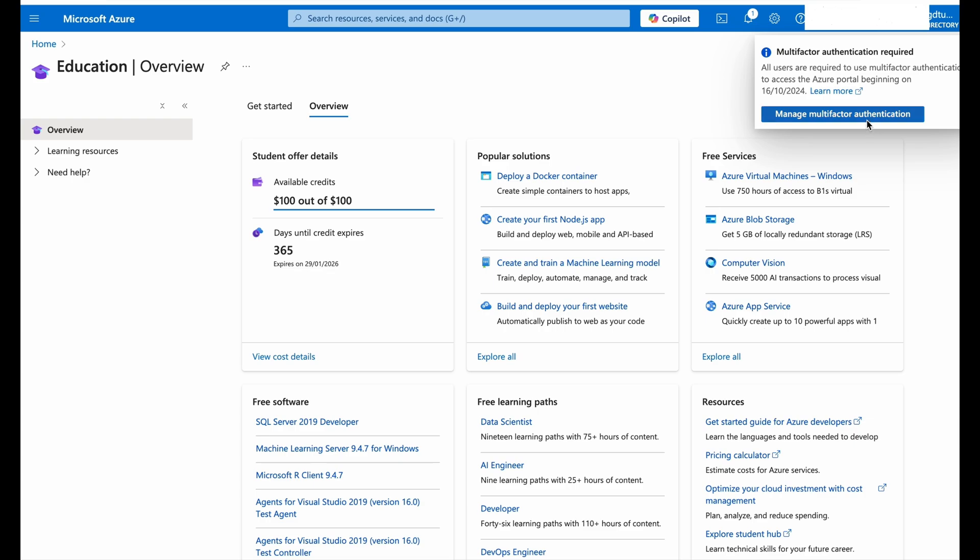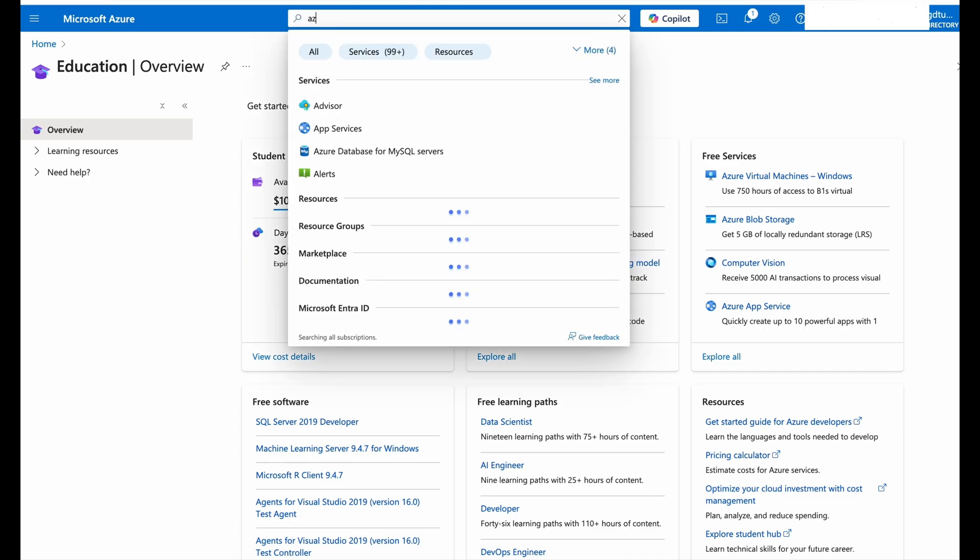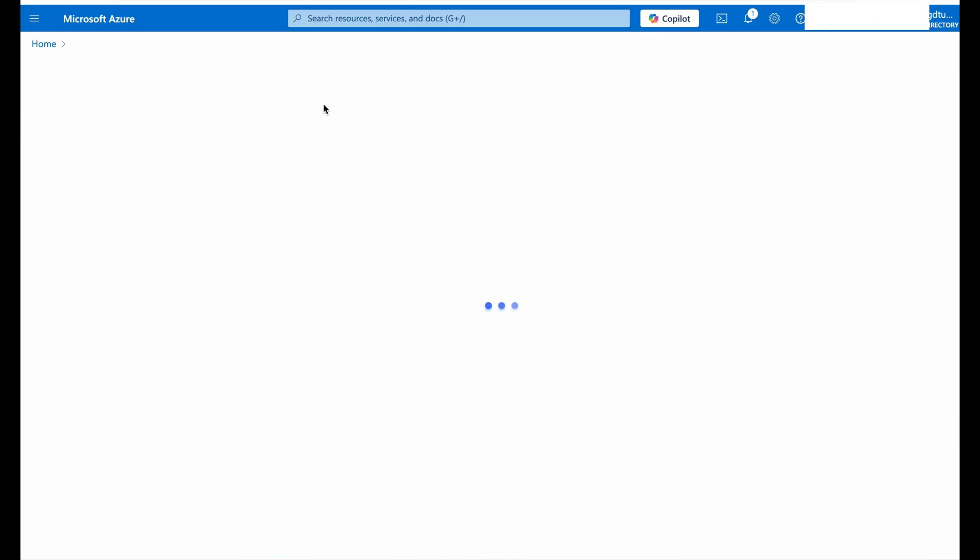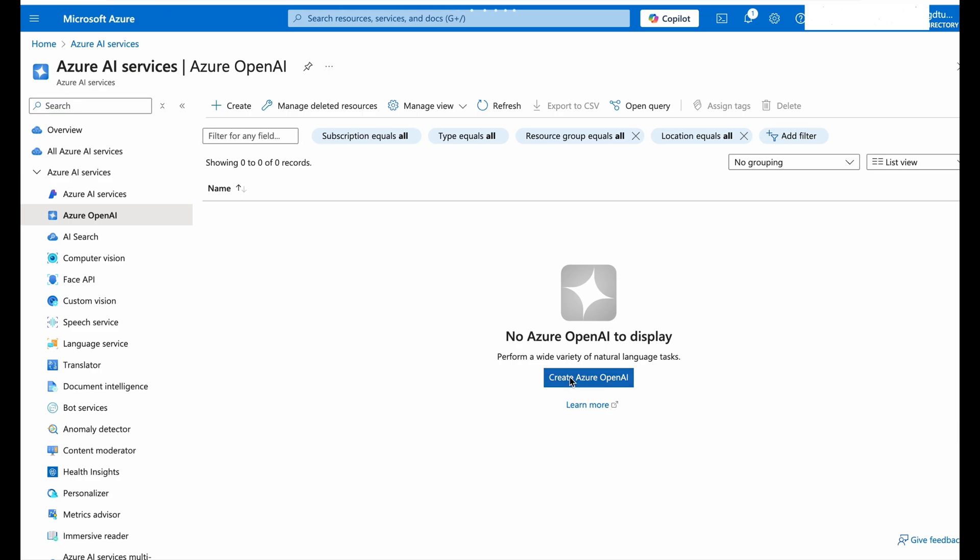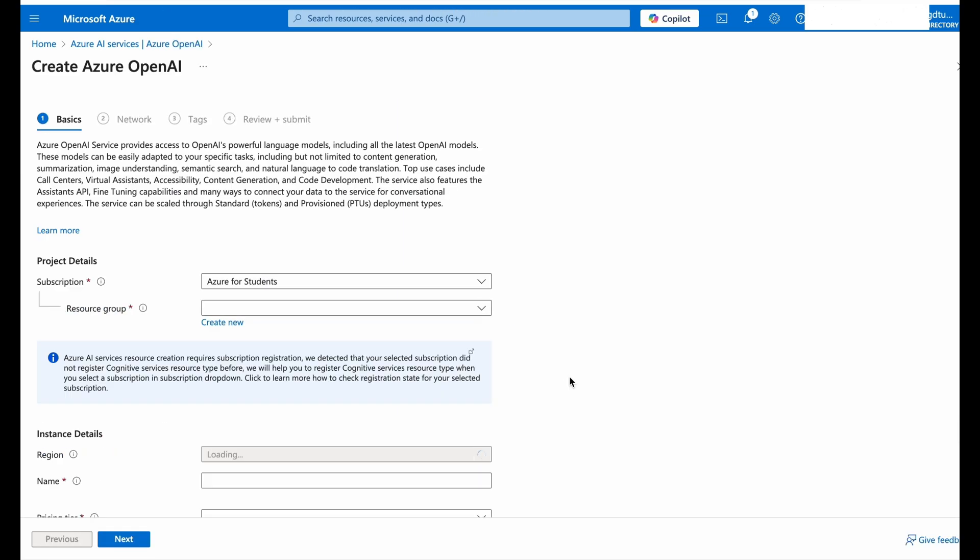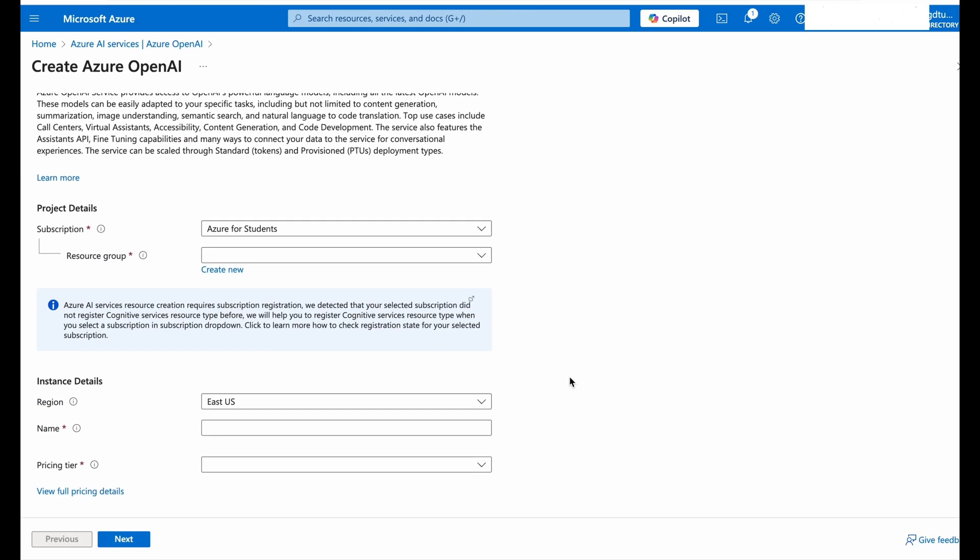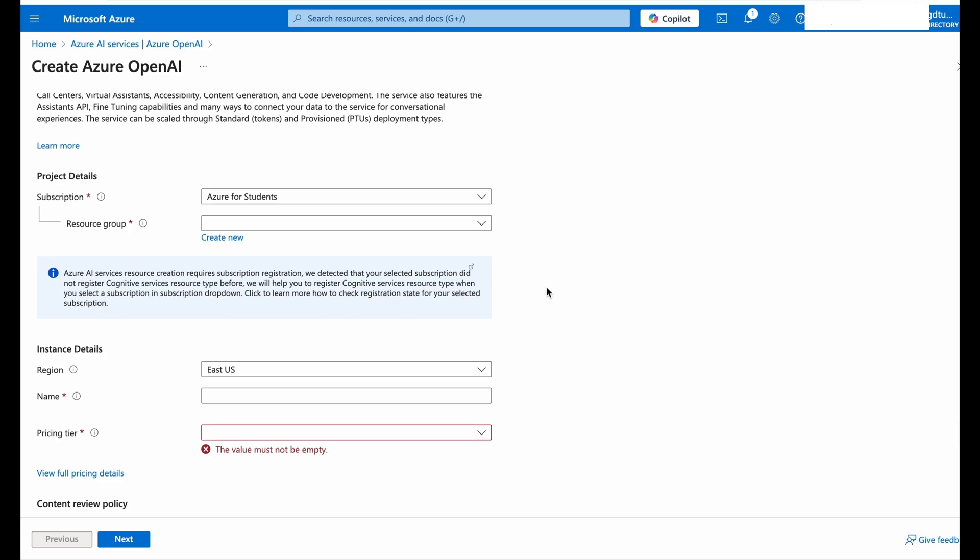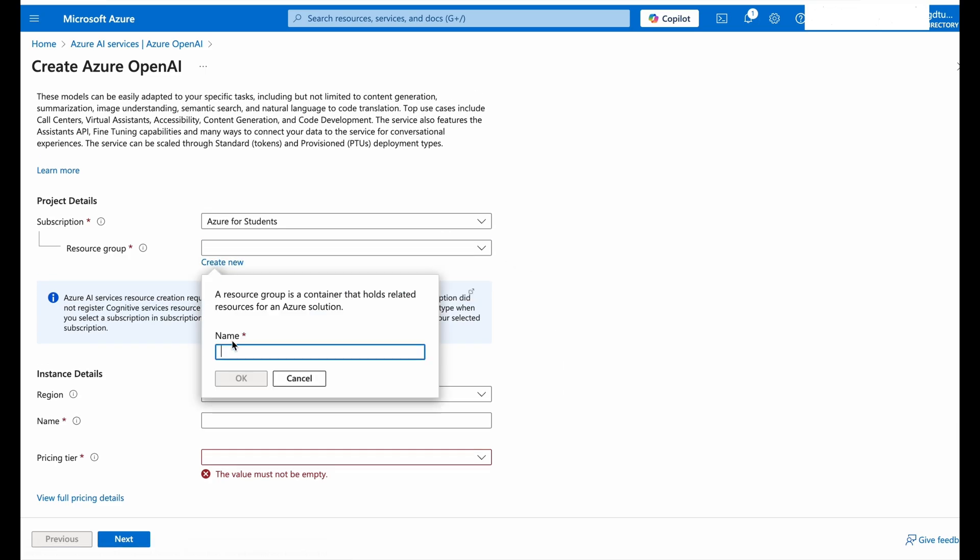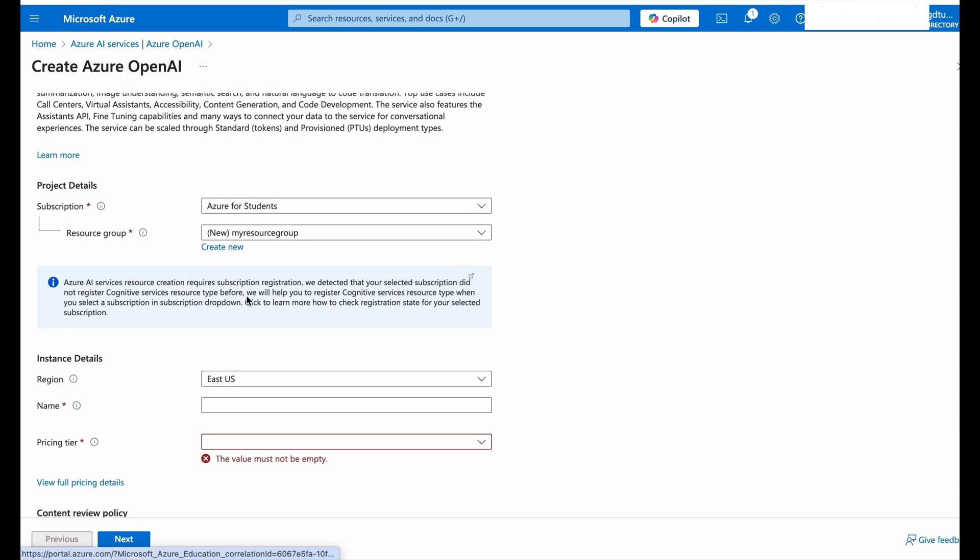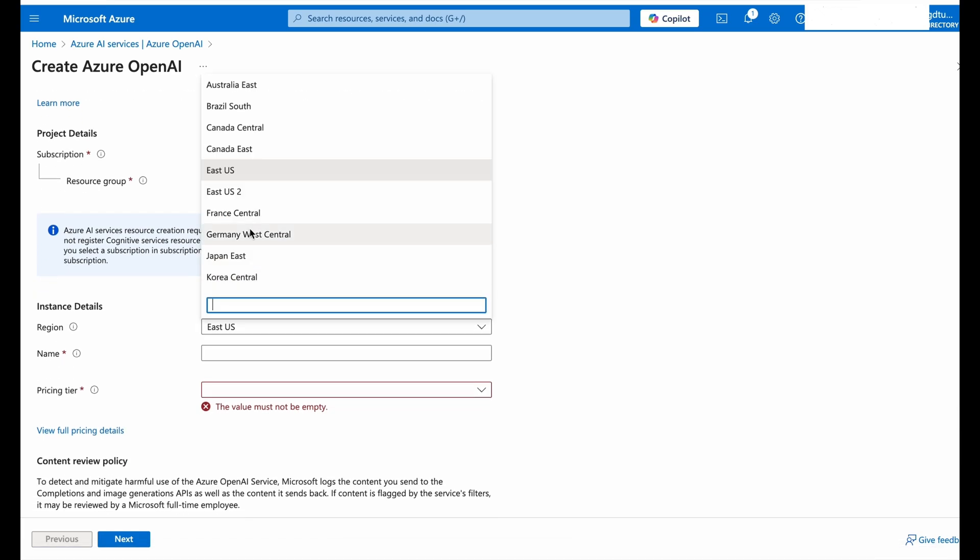You also need to enable multi-factor authentication for your account as stated on the right-hand side, which you can do later. Now search for Azure OpenAI. This part, now we will create Azure OpenAI for our account and now we will have to select some details for this. Now we will create a resource group.